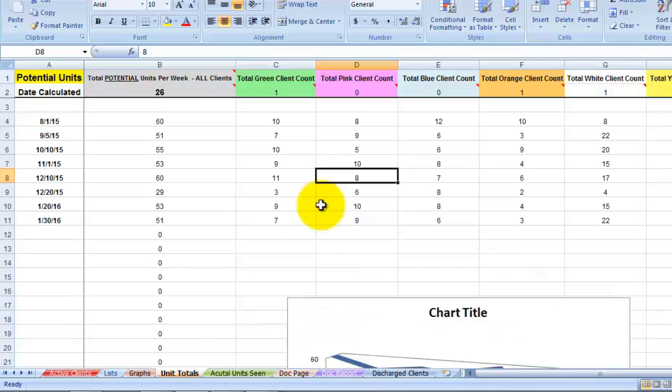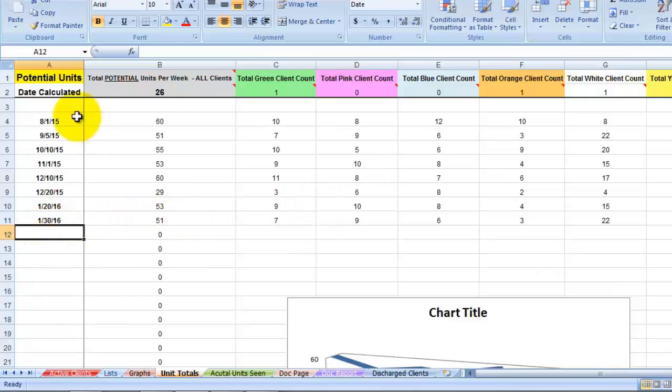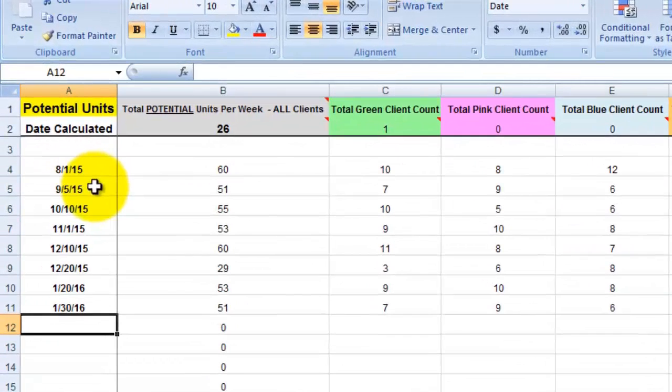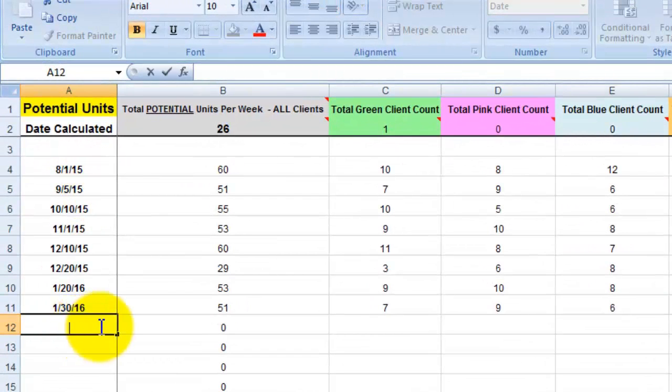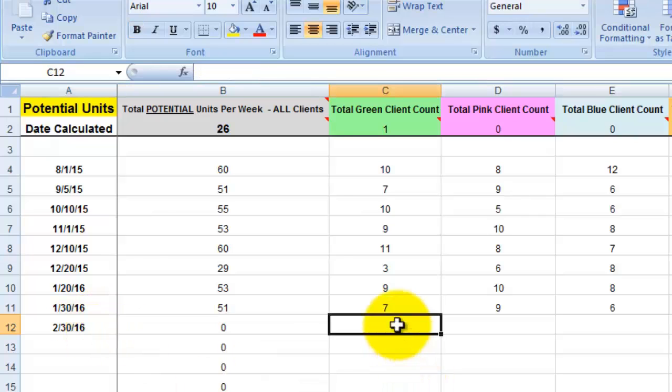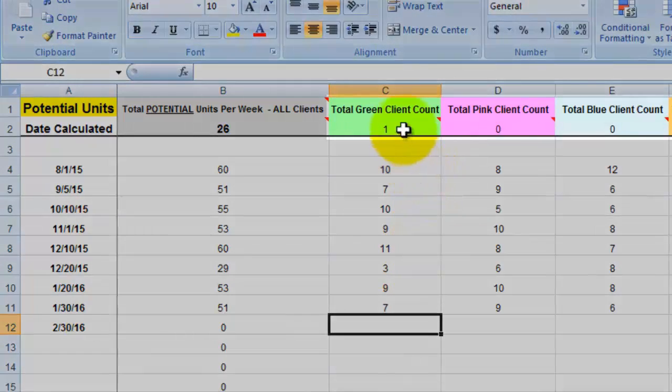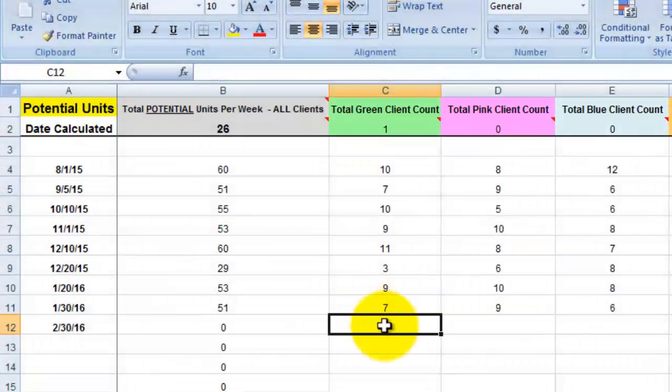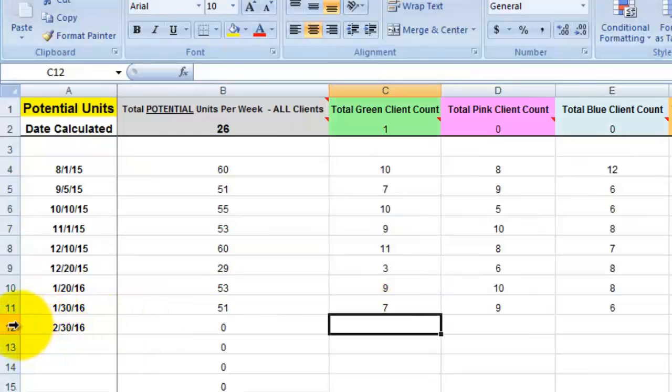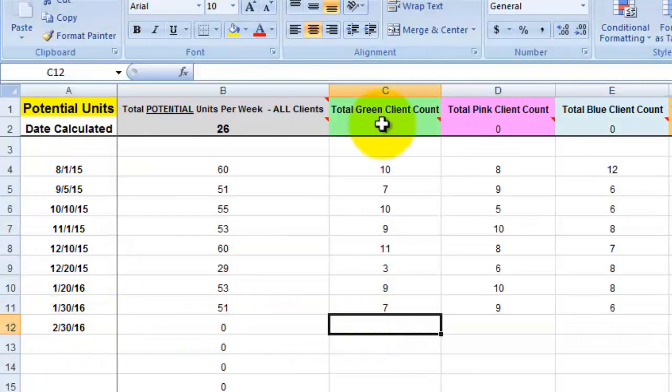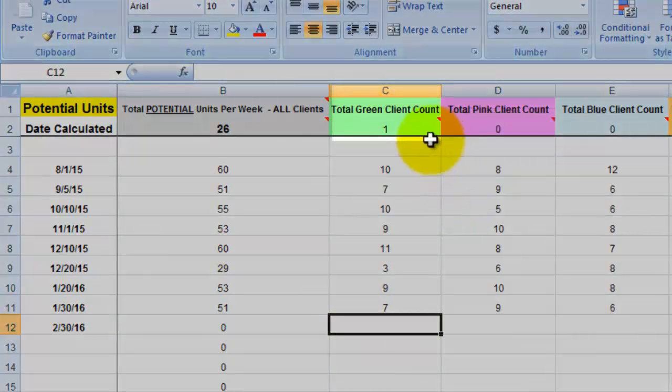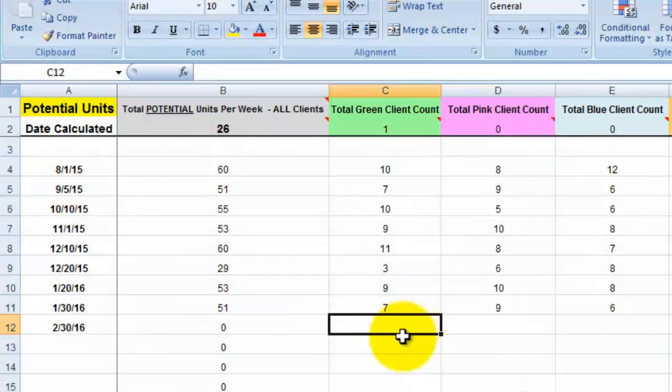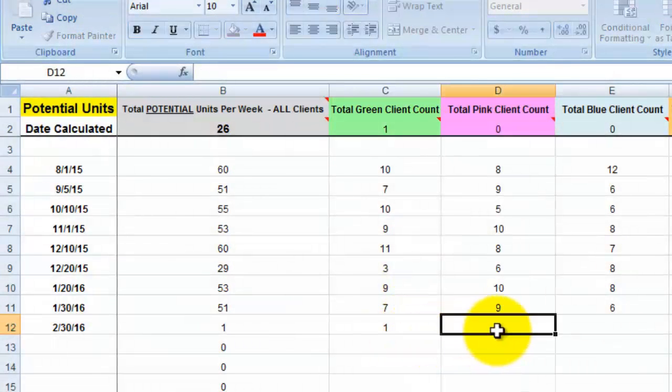What you want to do in order to make this magic happen is you would input a date and as you can see, we have multiple dates in here. So what you would do is fill in today's date. Let's say it's 2-30-16 and then you would simply input the numbers that are here at the top on 2-30-16 into the row that is 2-30-16.